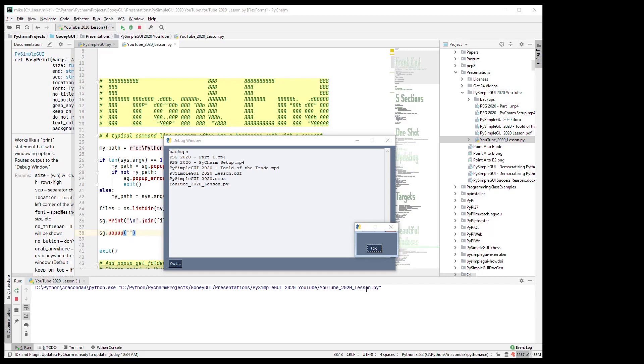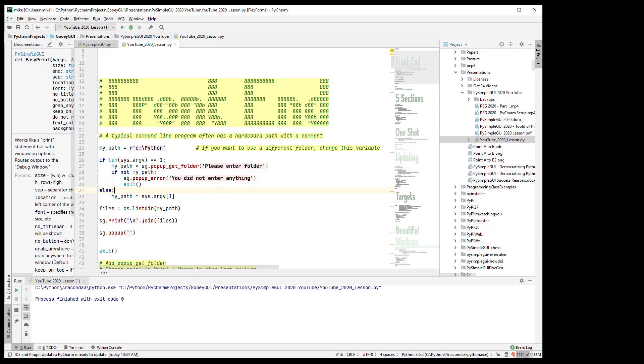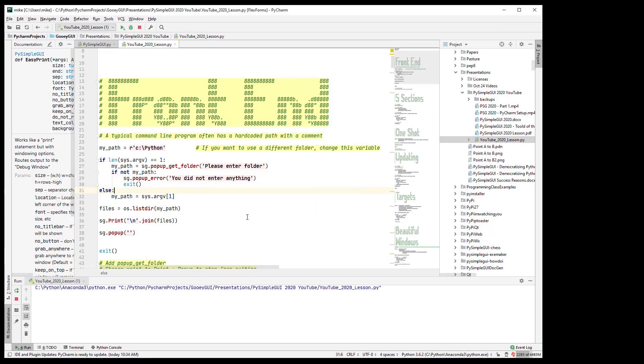I would use popup_scrolled for user interaction. And one little bit of code here that I had added that we did not try is this popup_error. So let's say they ran the program, there's enter a folder and they didn't enter a folder. By hitting either cancel or the X, let's do cancel, and it does a popup_error. And all the popup_error is, it's just a normal pop-up but it puts a red error button instead of an okay button.